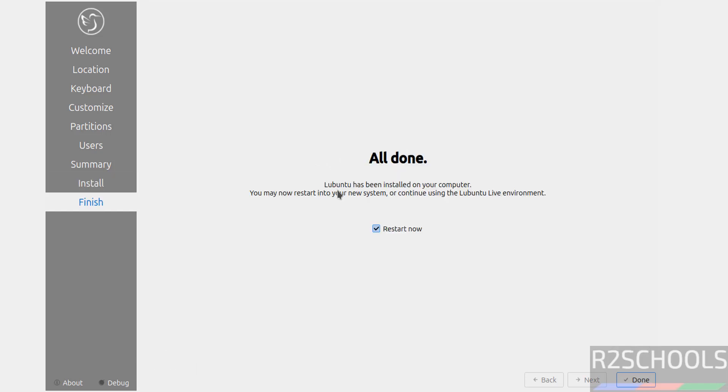See, Lubuntu has been installed on your computer. You now restart into your new system or continue using Lubuntu live environment. So select this check box, that is Restart Now, and click on Done.